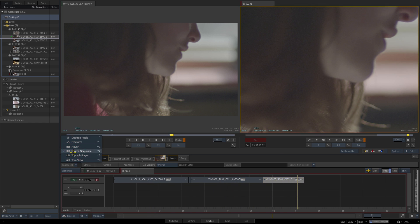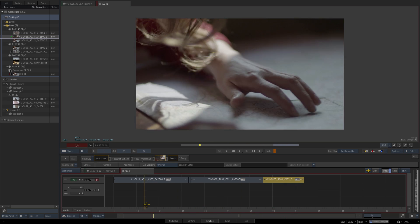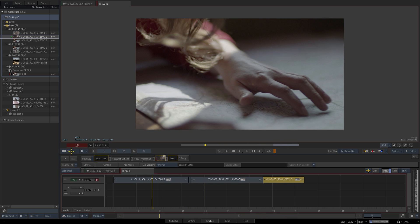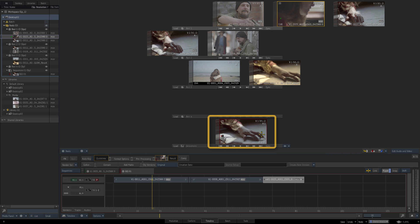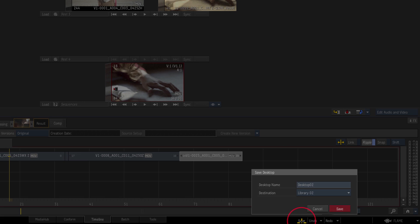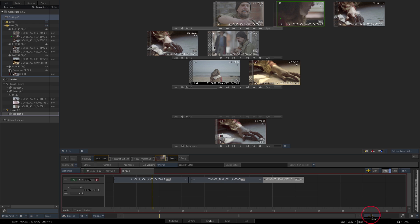So changing out of the different viewer panel modes is really easy we can just be in one large player back in the reels mode there's our sequence and what I'm going to do now is just save this desktop so let's press save and what I'm going to do is overwrite the previous desktop that we had so I'm going to keep the existing name say replace and that's now overwritten the previous desktop state.